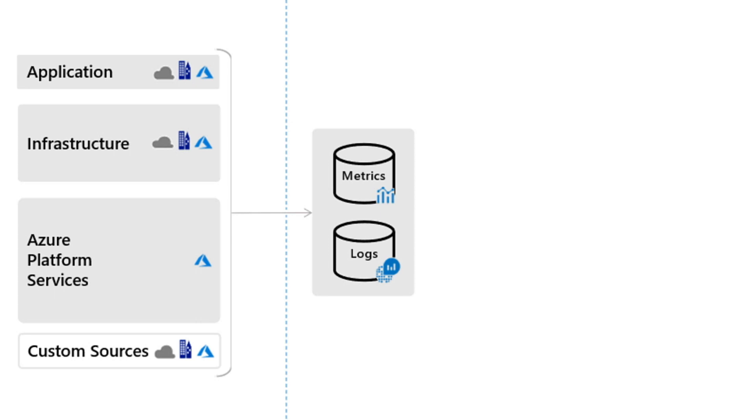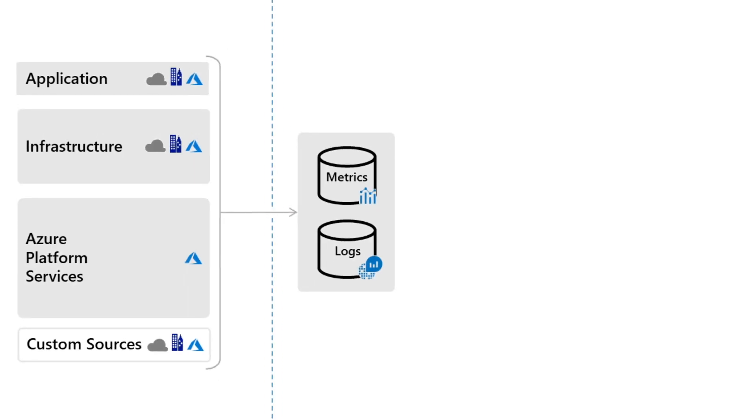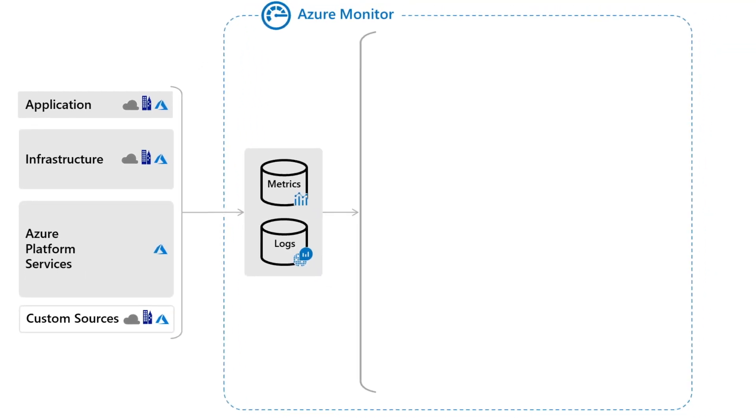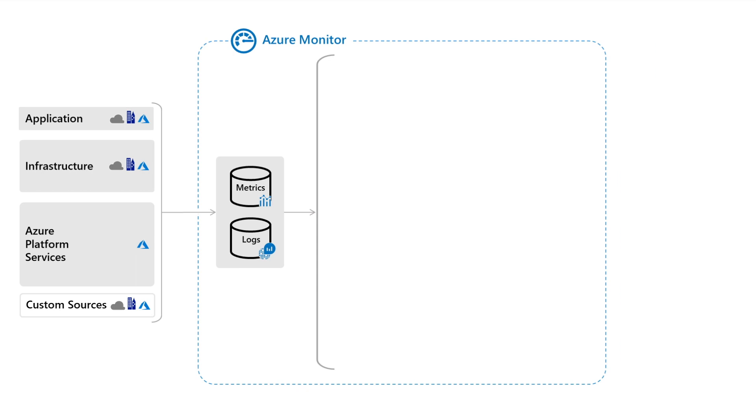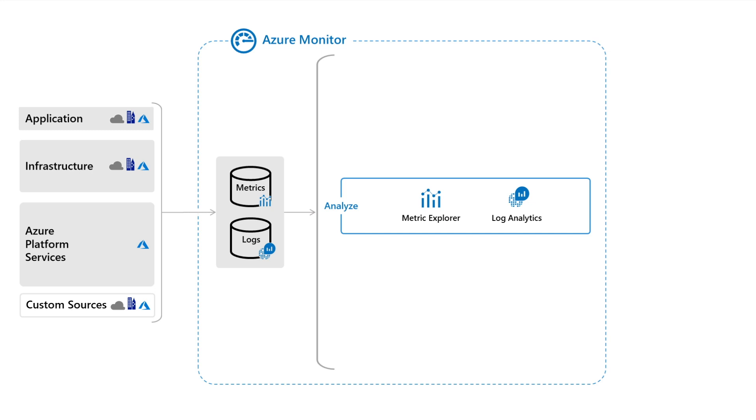Once data has been collected, Azure Monitor has a complete set of features to analyze and act on that data. You can interactively work with metric data using Metrics Explorer in the Azure portal, analyze metrics from a single resource, or combine multiple metrics across different resources.